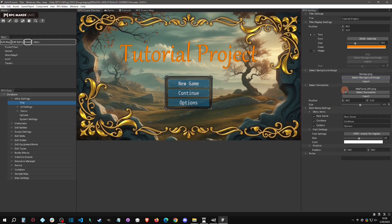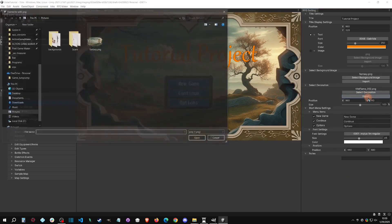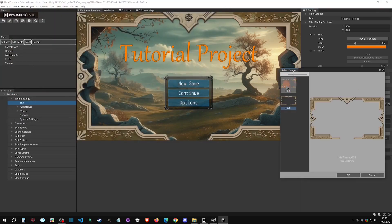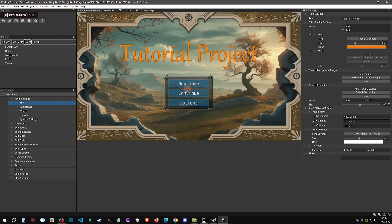Moving on to the decoration, you can select from a few different decorations and they will load accordingly. You can also import a blank one to remove the decoration if there's no 'none' option. You can adjust the size, and choose which menu options to show — like Continue, New Game, etc. Note that there's a font setting for the main title, another for the menu words, and several other font setting areas throughout, so keep track of those.